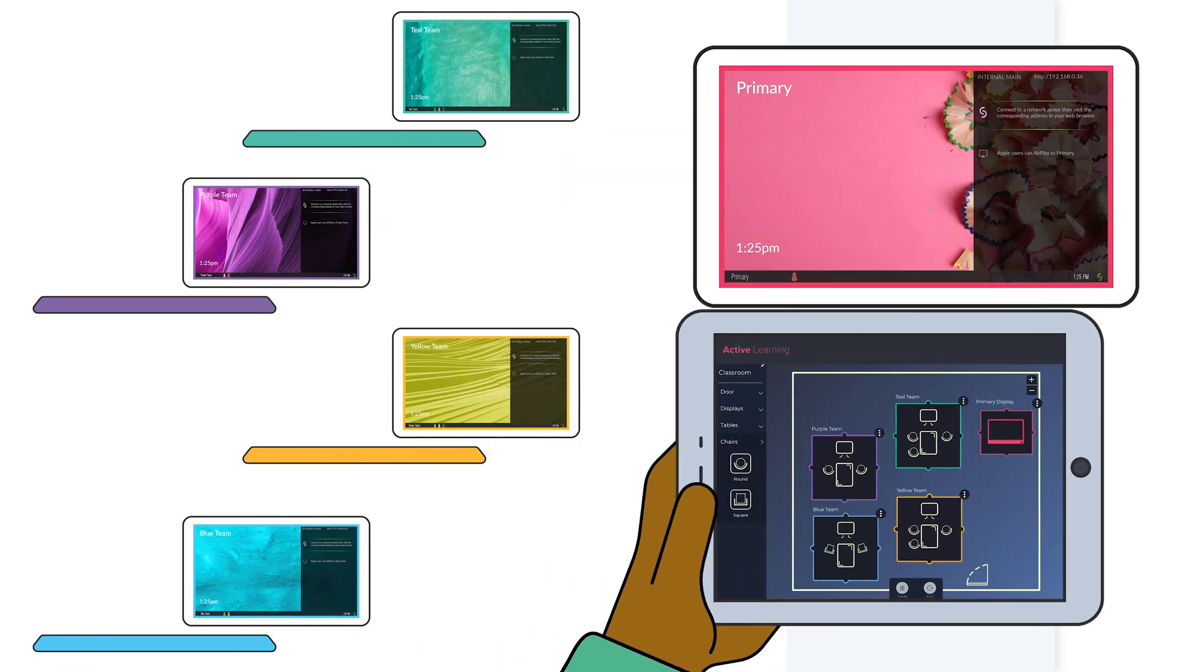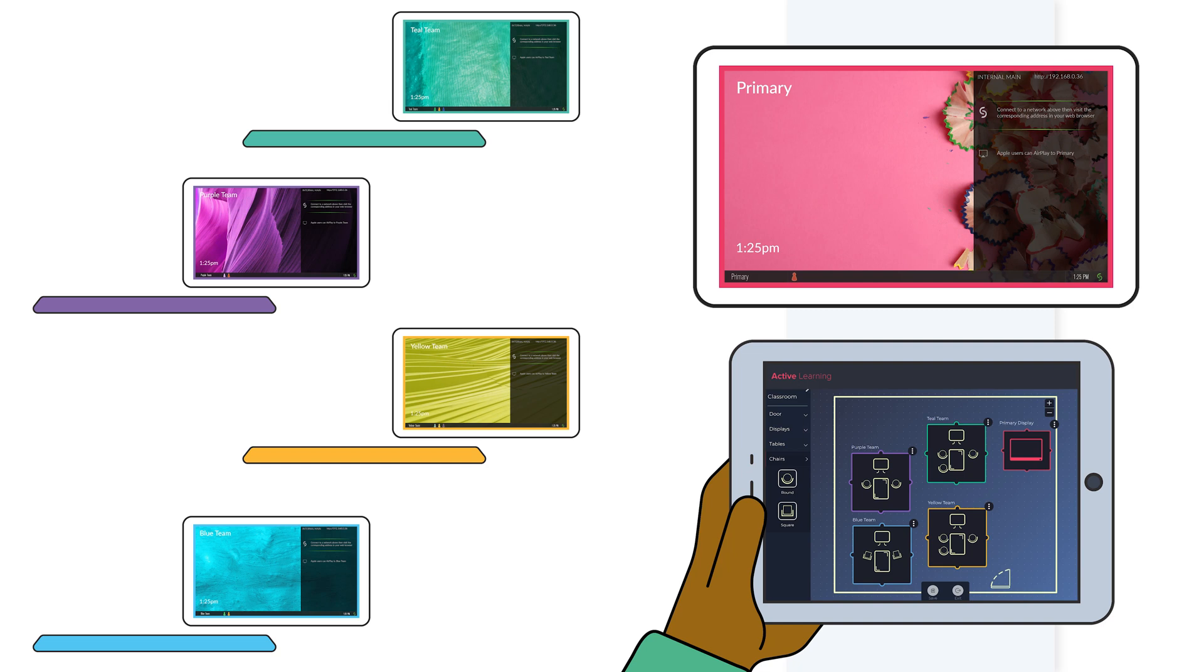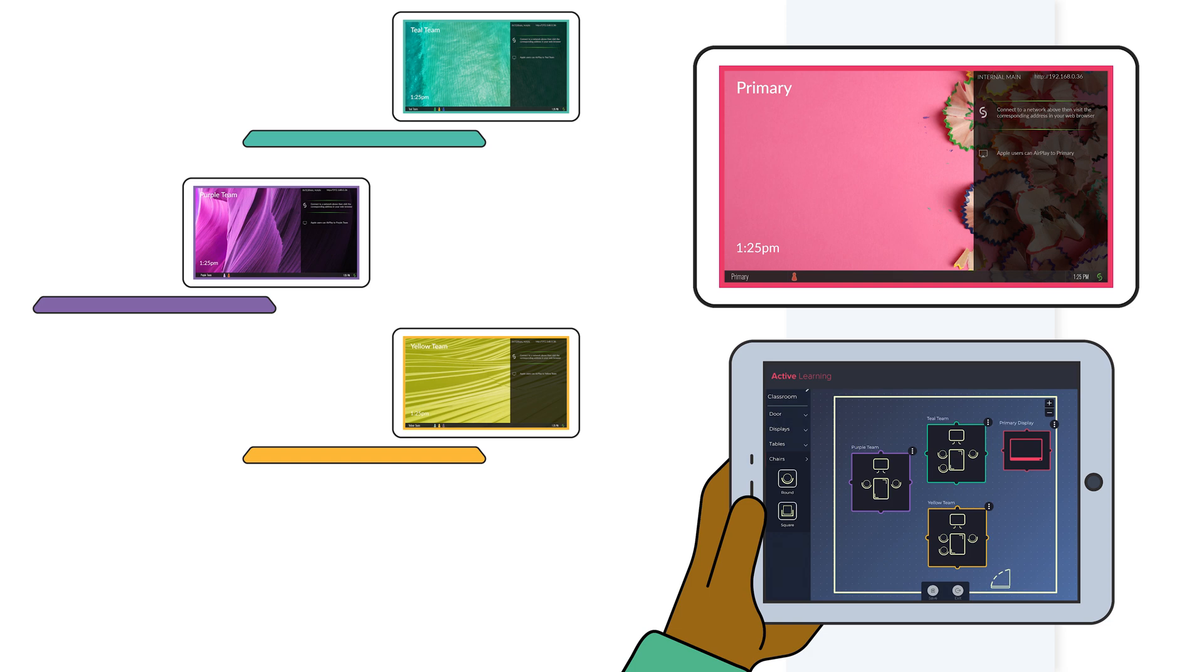With Mersive's flexible software-based approach, if your room design changes, you can easily add new team tables or reconfigure the room layout through the app without incurring additional design and build costs.